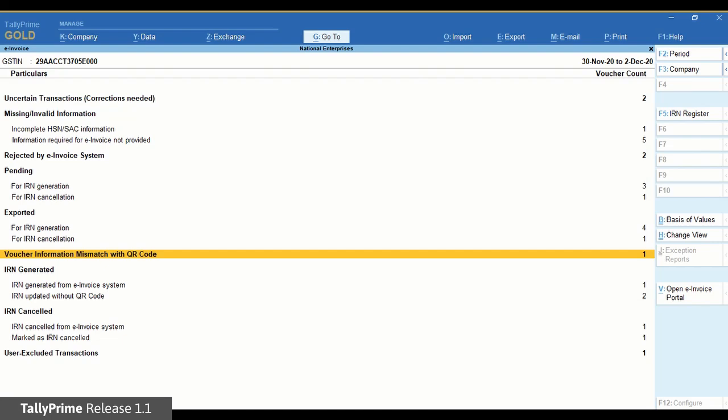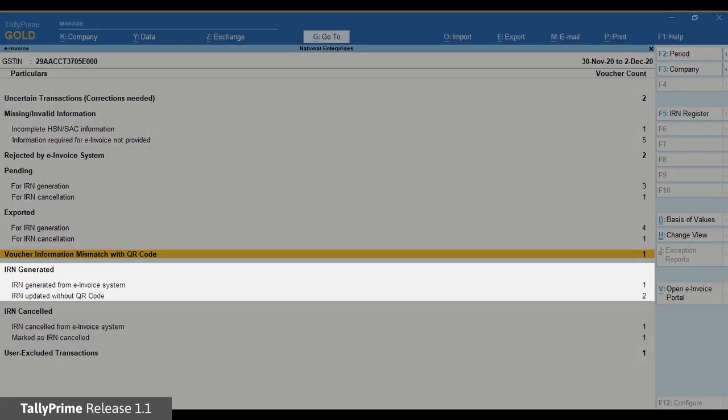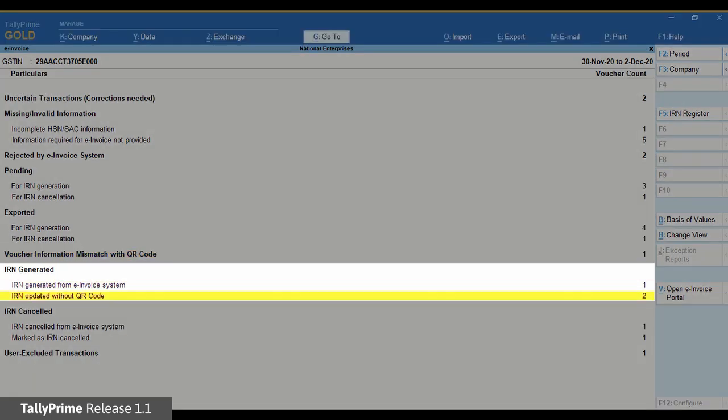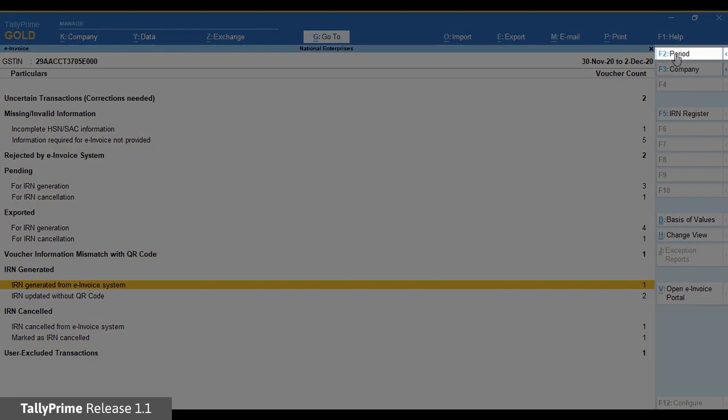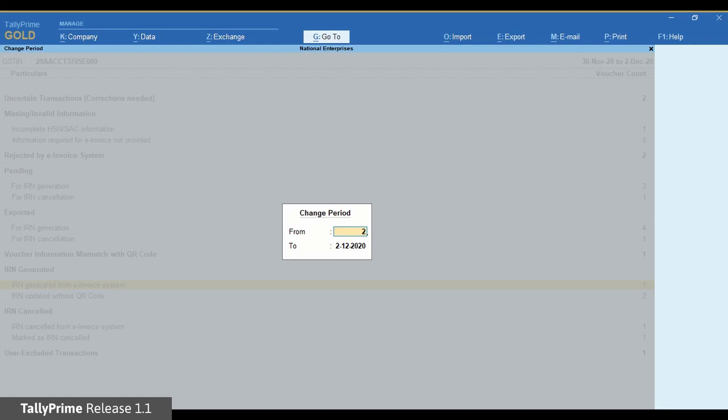It also includes the invoices for which IRN is generated from the e-invoice system. The change in period using F2 will be applicable only for this instance.